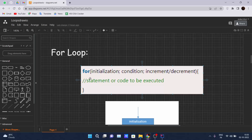Here you can see the syntax for the for loop. 'for' is the keyword for declaring the for loop, and it has three parameters: initialization, condition, and increment or decrement.